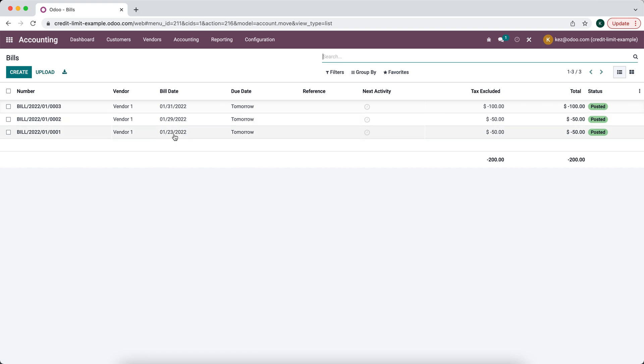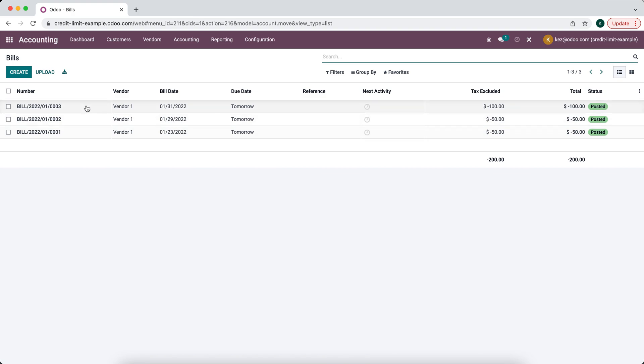You see we have three posted bills here all from the same vendor. Let's say in this case we want to pay all of the vendor in one shot so the $200 that we owe them. We're going to select all on the left side here.